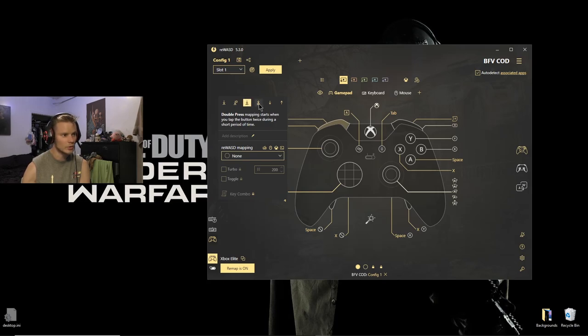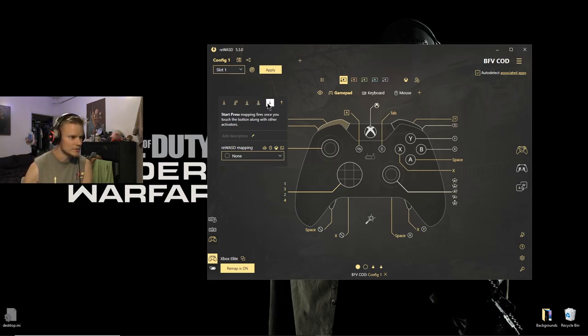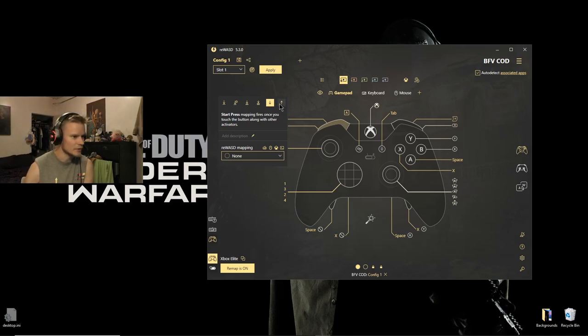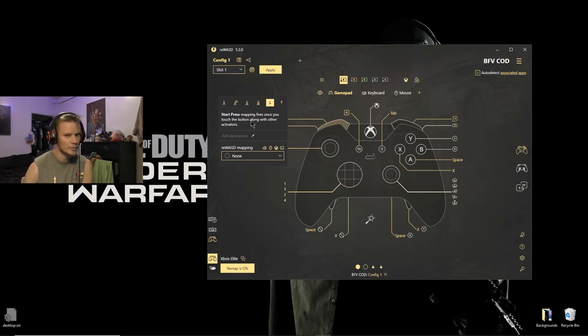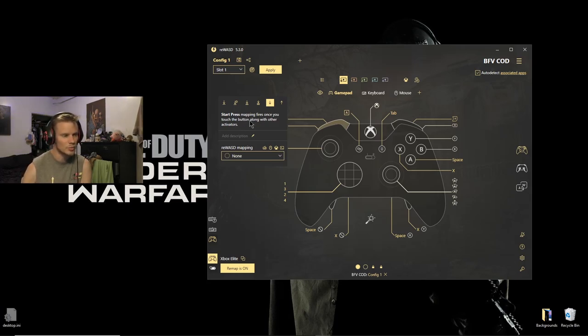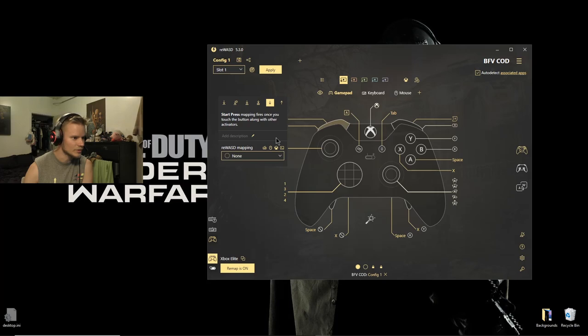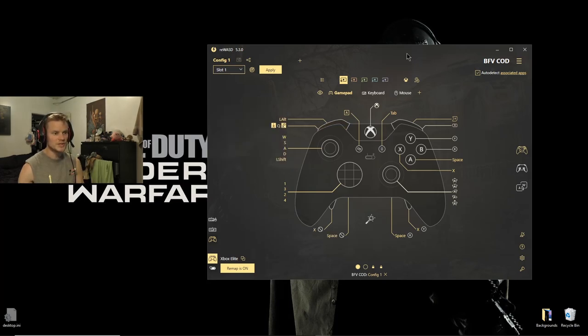And then you can also if you want to do a double-click or a triple-click for the button. And then this app has even more options that I don't even know about. Start press mapping fires with other - I think that's if you can press this button with another button at the same time, so maybe you can press two buttons at once and it makes it a completely different button. So basically there's just an endless amount of ways that you can shit on your enemies.